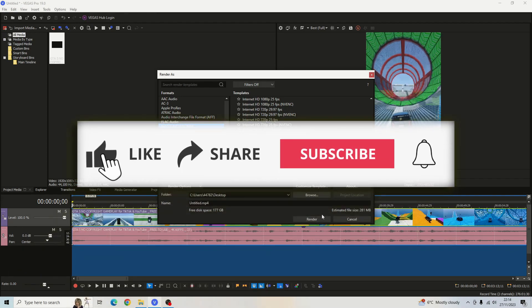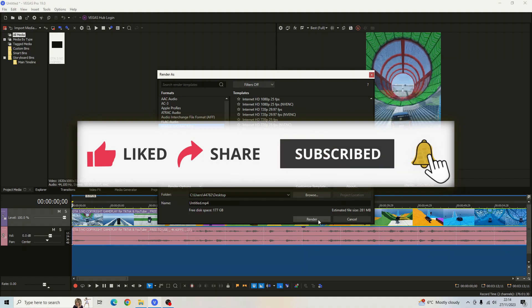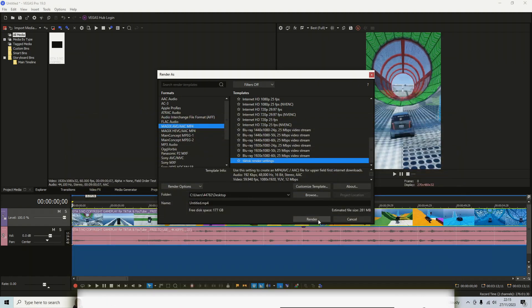It's that easy to render a TikTok in your Sony Vegas Pro. If you found this video helpful at all, please make sure to hit that like button for me. And also subscribe for more future tutorials from myself. Thank you very much for watching.